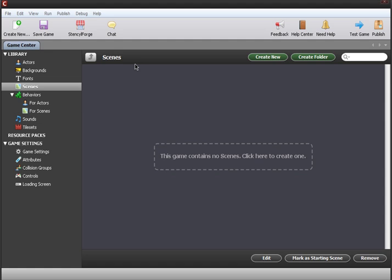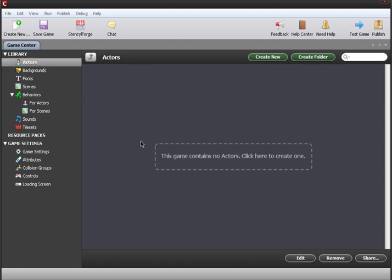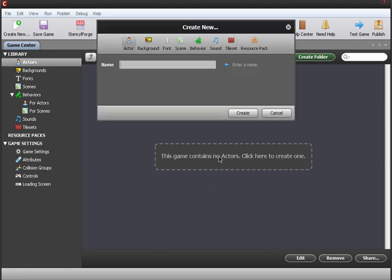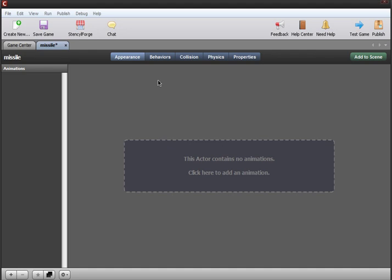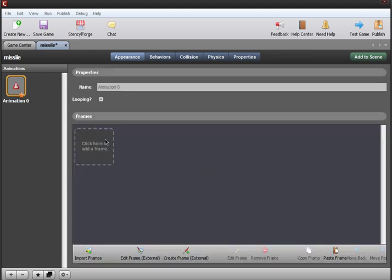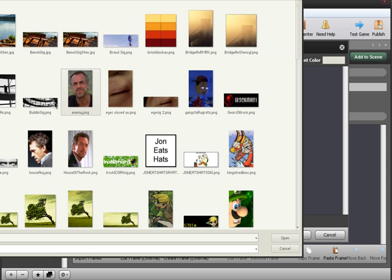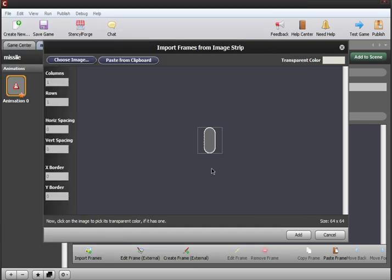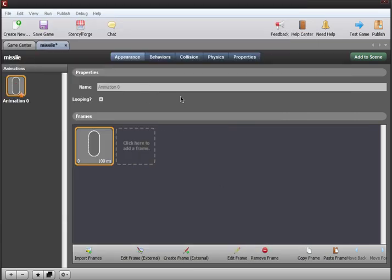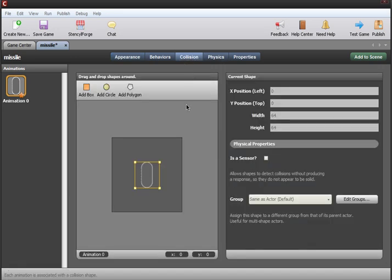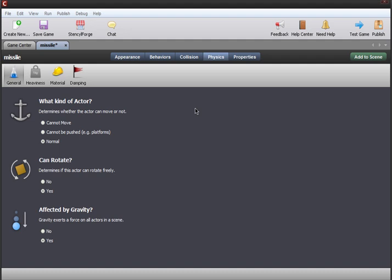Now the first thing we want in this missile game is a missile actor. So we're gonna go over the actor section and make a new actor called missile. It's gonna need a missile animation. Now we are going to make sure it has a collision sound. Now we're gonna go over to physics and make sure it can fall properly by ensuring that it is affected by gravity and also can rotate, because missiles sometimes do that.